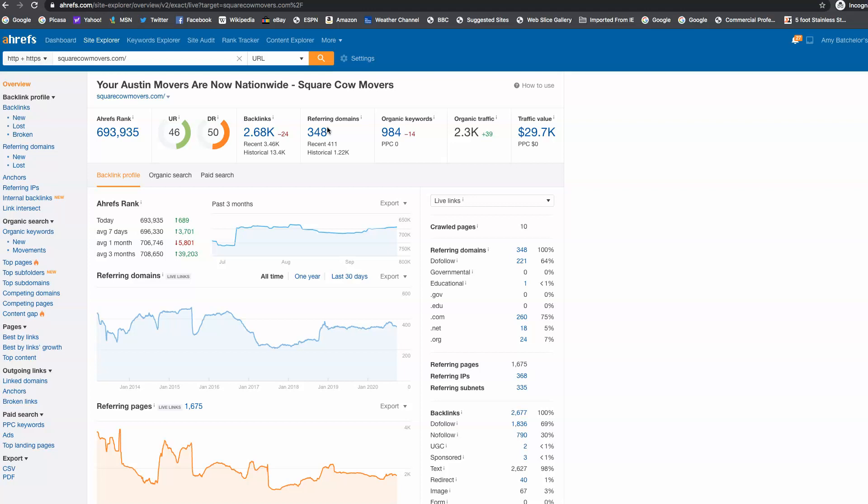So we have about 348 referring domains. We don't want to get the same amount as them when it comes to links. We want to beat them by 20 or 30 links to really start beating out the competition, to outrank them, and to take that traffic.